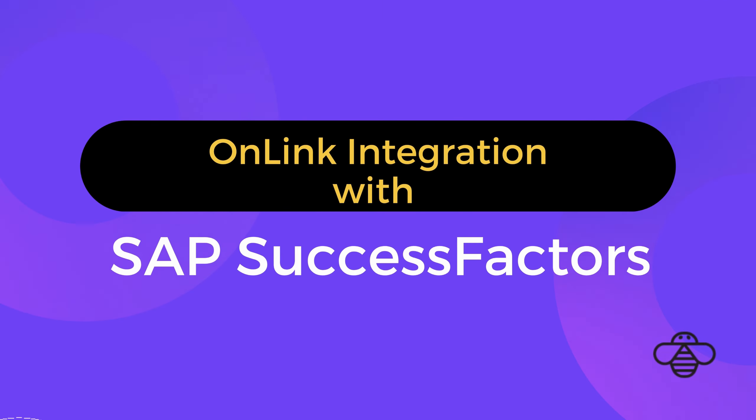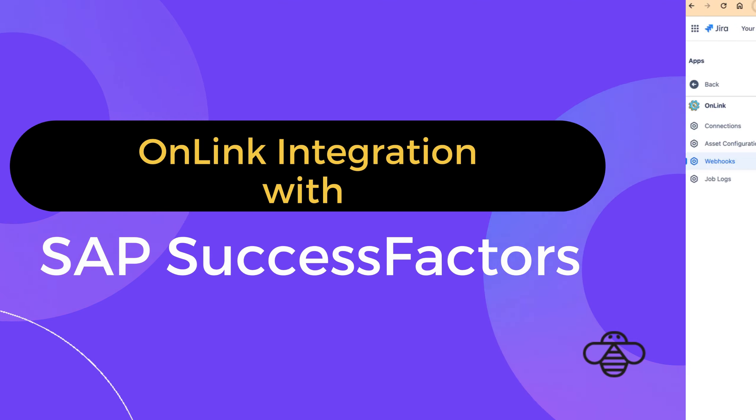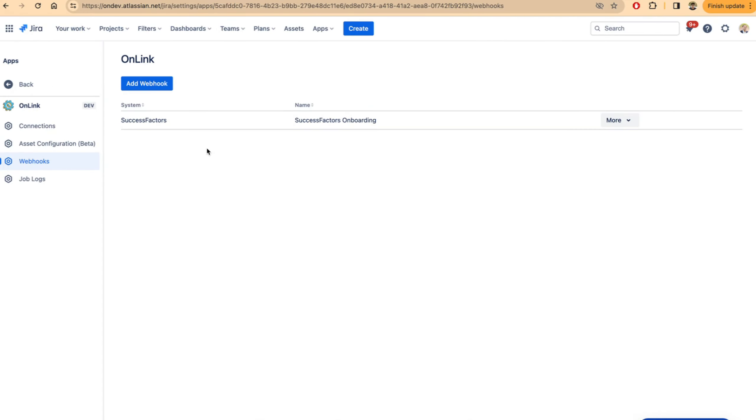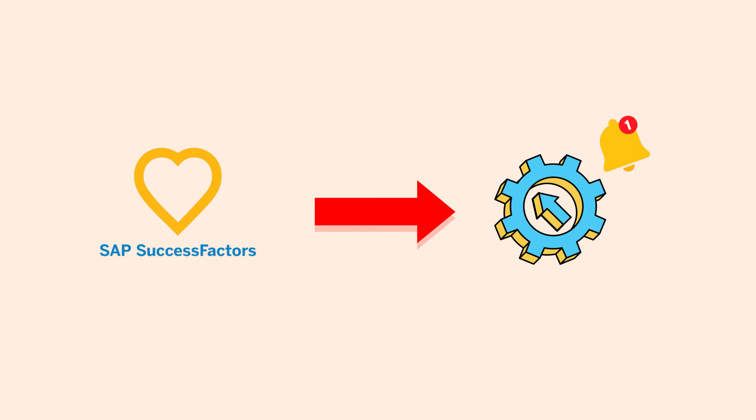Onlink supports integration with SAP SuccessFactors through webhooks. The webhook is configured on SuccessFactors such that whenever a new hire is entered or an employee is terminated, SuccessFactors can send a notification to onlink.